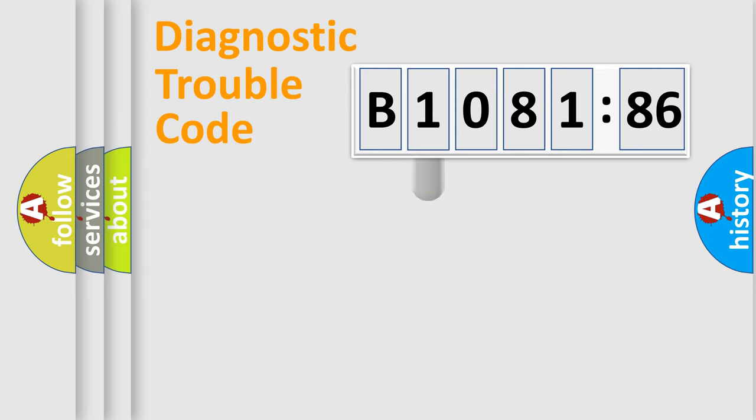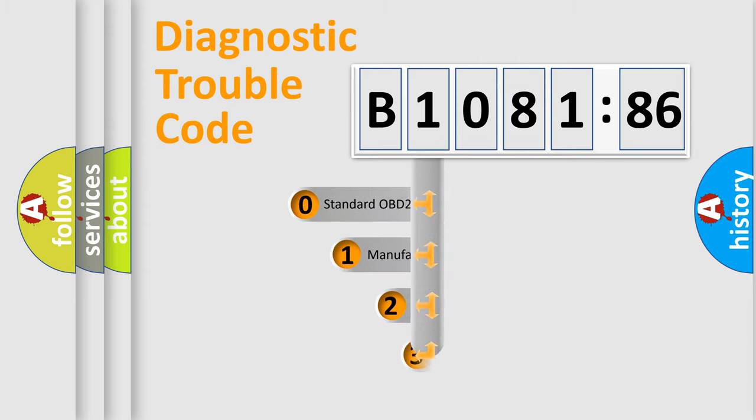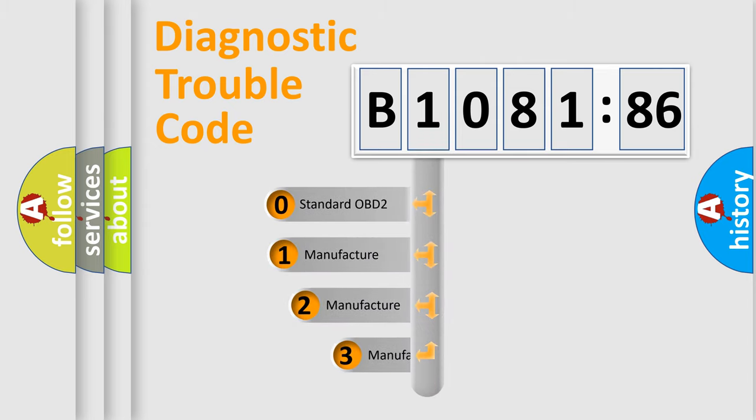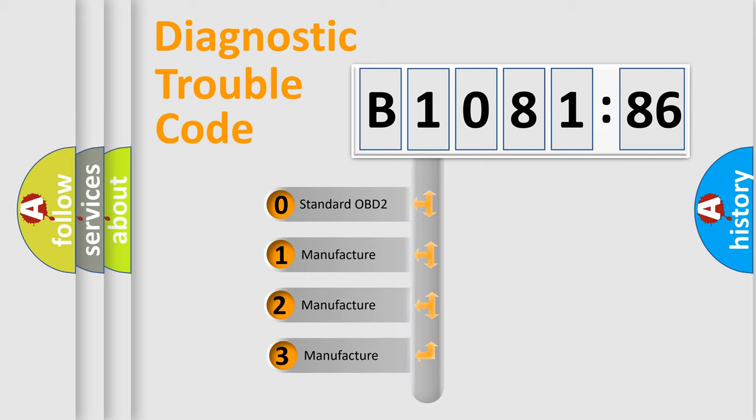Powertrain, Body, Chassis, and Network. This distribution is defined in the first character code.